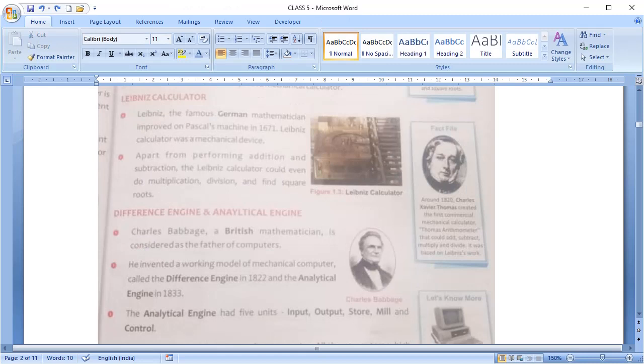Next is Leibniz calculator. Gottfried Leibniz was a German mathematician who improved the Pascal machine in 1671 and a mechanical device called Leibniz calculator was made. Apart from addition and subtraction, this could do multiplication, division and square root also.